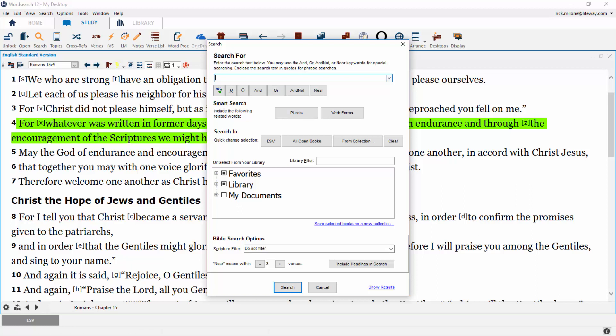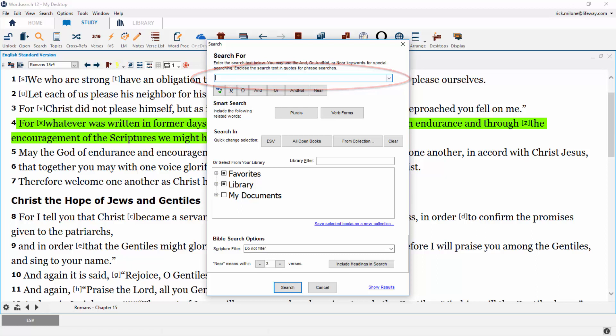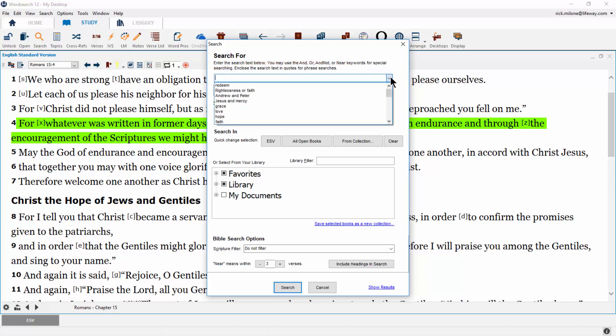The search for section is the top half of the concordance search pop-up, and its main feature is an empty box to type in what you wish to search for. On the right-hand side of the entry box, there is a drop-down arrow which will show you your previous searches.